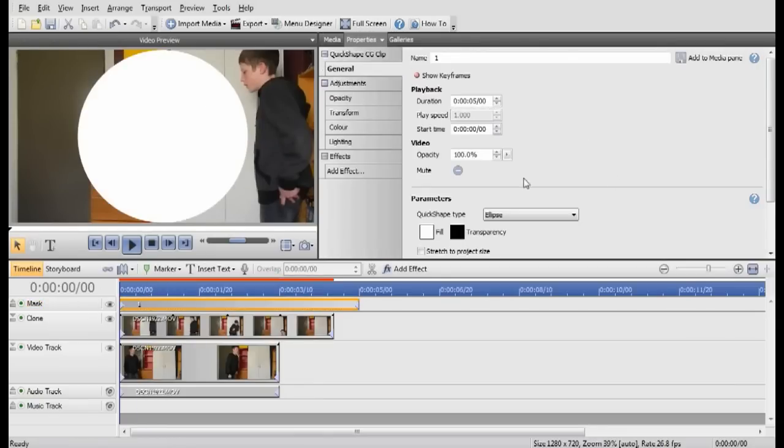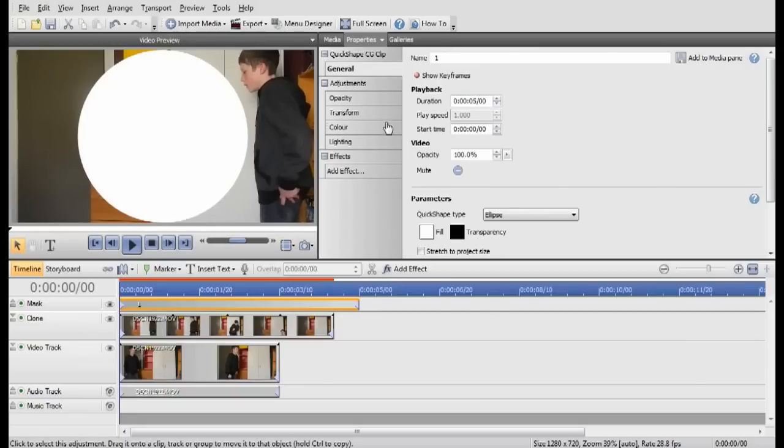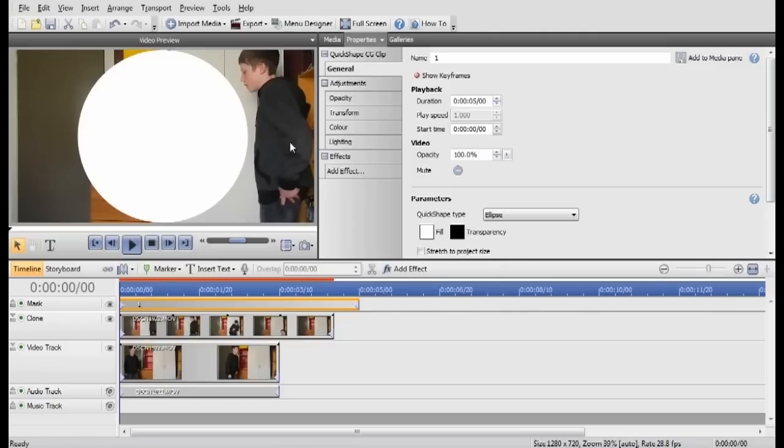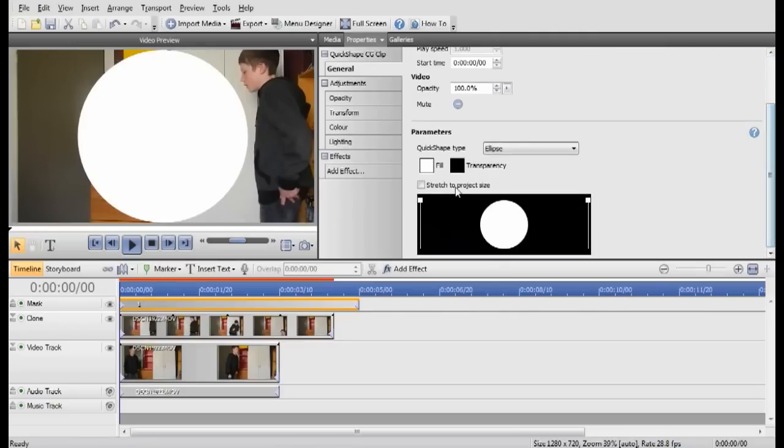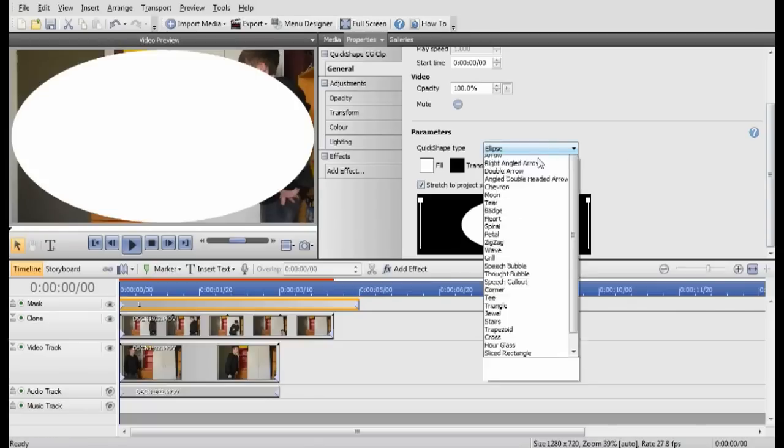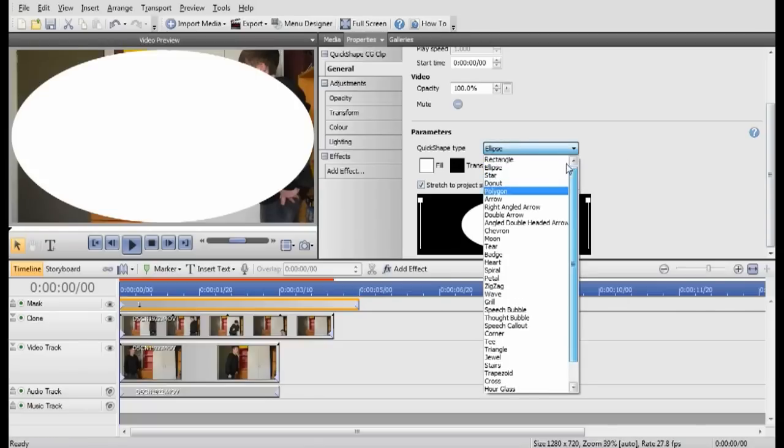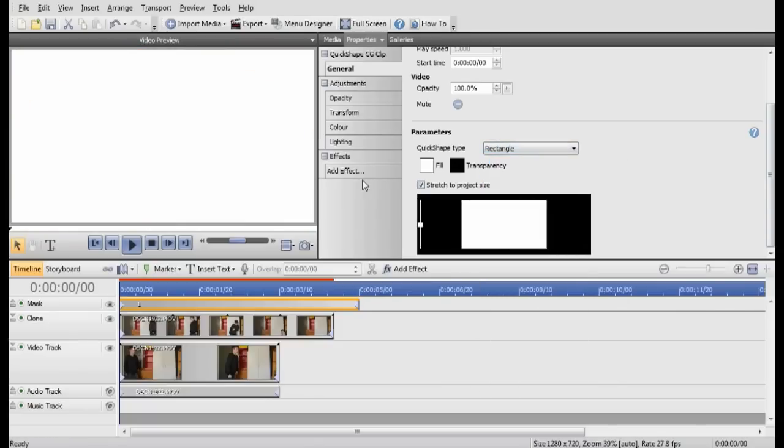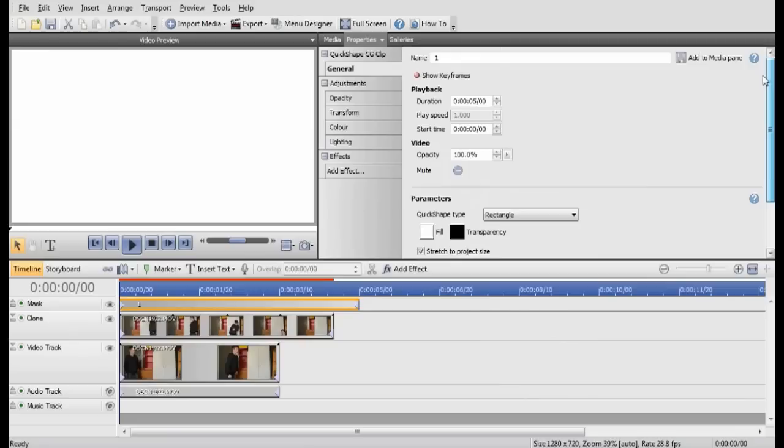I've just fiddled around with it for a bit, but anyway, go into the Properties of that. When you click on it, just straight away go into General Properties. And tick this box. It stretches it to the screen. And make this rectangle. You have a big white square on the middle of the screen.